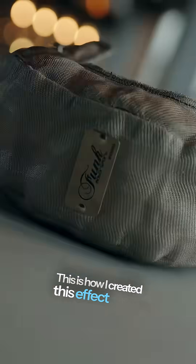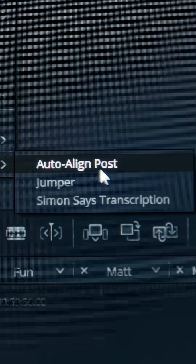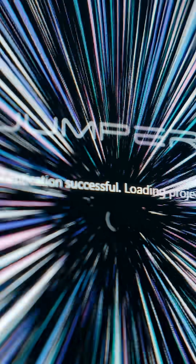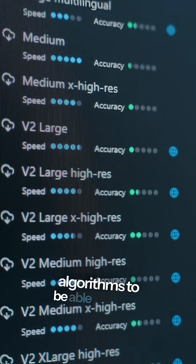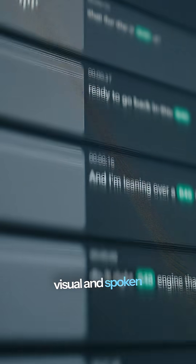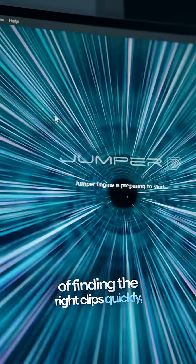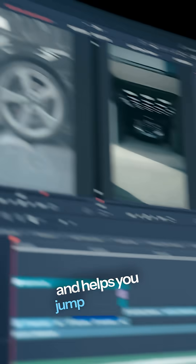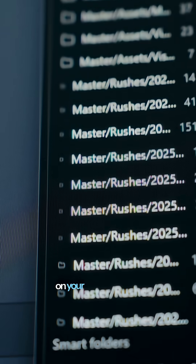This is how I created this effect using Jumper. Jumper uses advanced machine learning algorithms to search visual and spoken word content. It allows filmmakers to search through content using natural language to ultimately speed up the process of finding the right clips quickly and helps you jump to the best parts of editing. It runs completely on your own hardware.